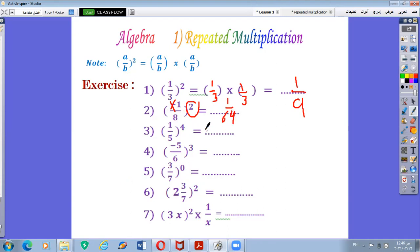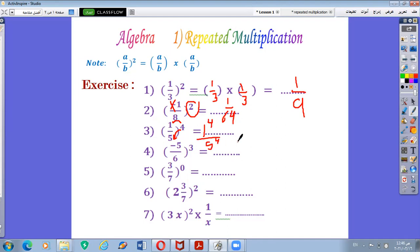Number 3: 1 over 5 all power 4. It means 1 over 5 will be repeated 4 times: 1 over 5 by 1 over 5 by 1 over 5 by 1 over 5. You can also distribute the power: 1 power 4 over 5 power 4. 1 power 4 is 1, and 5 power 4 is 625. So the answer is 1 over 625.